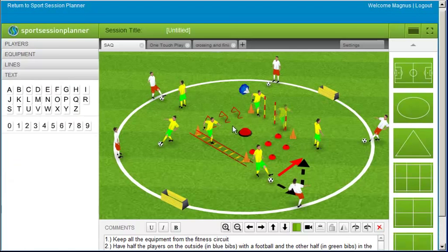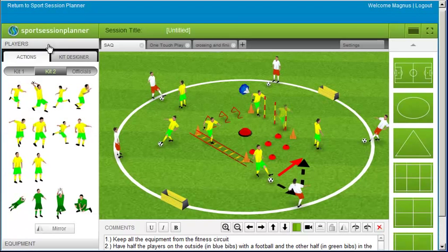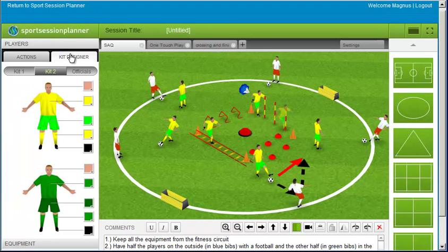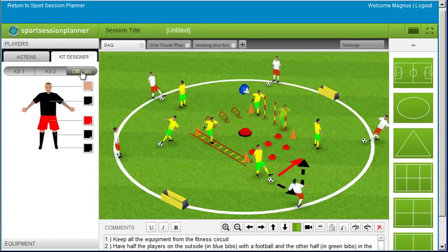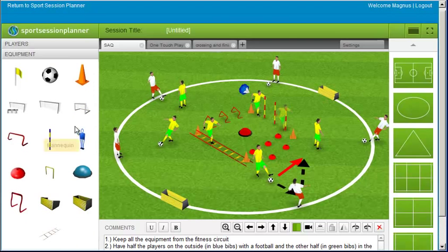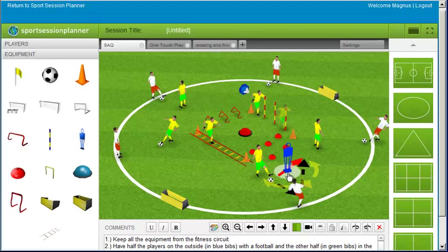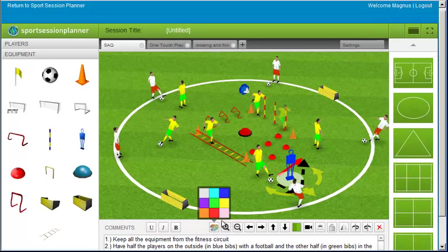You can change the colour of a whole team with the kit designer. You can choose from three kits, which are two teams plus the match officials or coaches. Select the equipment that you require and drag it onto the pitch. You can change the colour of any selected equipment by clicking on the colour palette on the 3D toolbar.